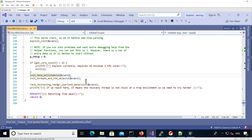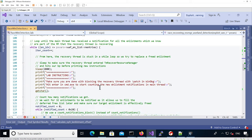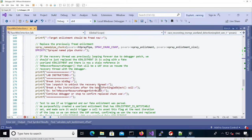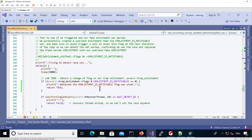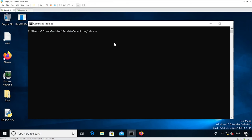When passing the different notifications, we've added code to detect that our trap enlistment has been touched by the kernel. After potentially winning the race, we loop and test whether our trap enlistment's notifiable flag has been removed. If that's the case, it means the kernel touched our enlistment and removed the flag we set initially. Now I'm executing the binary again.